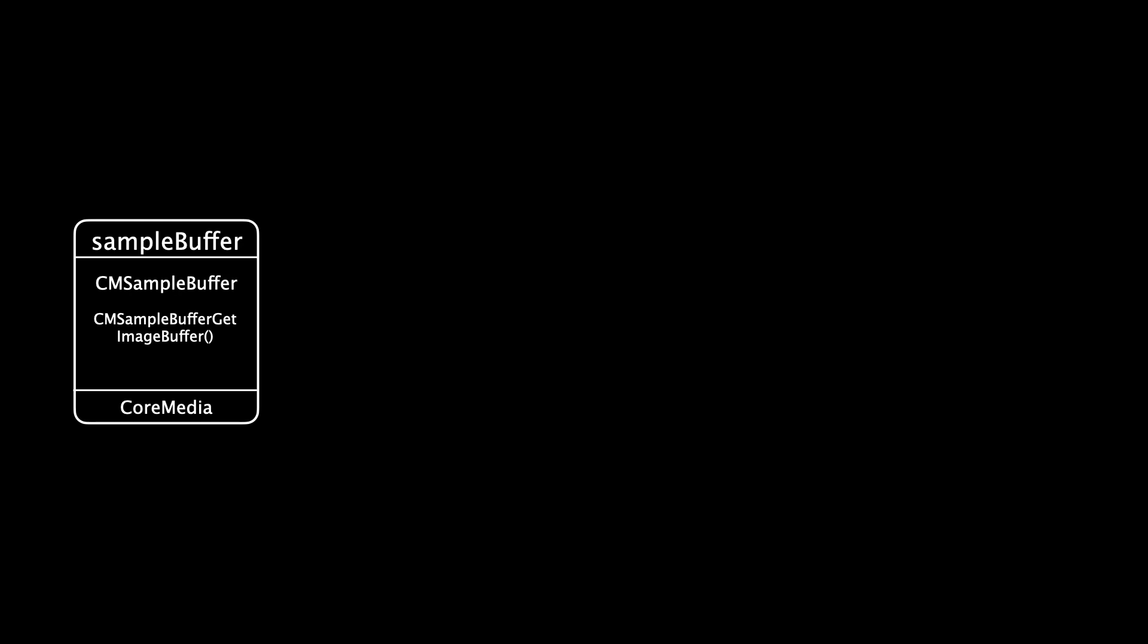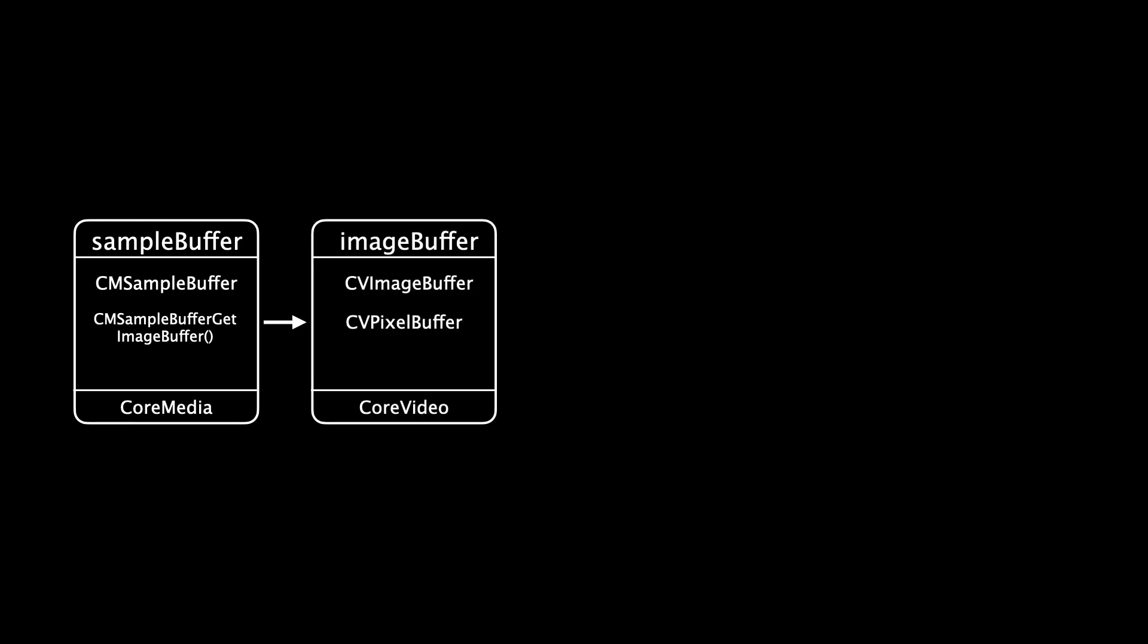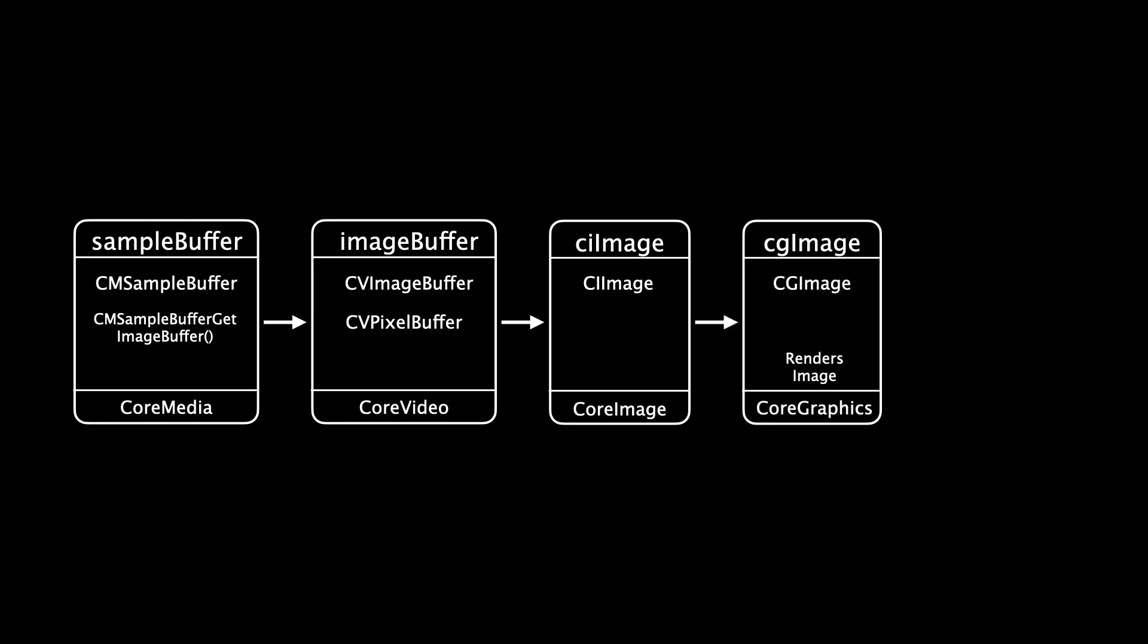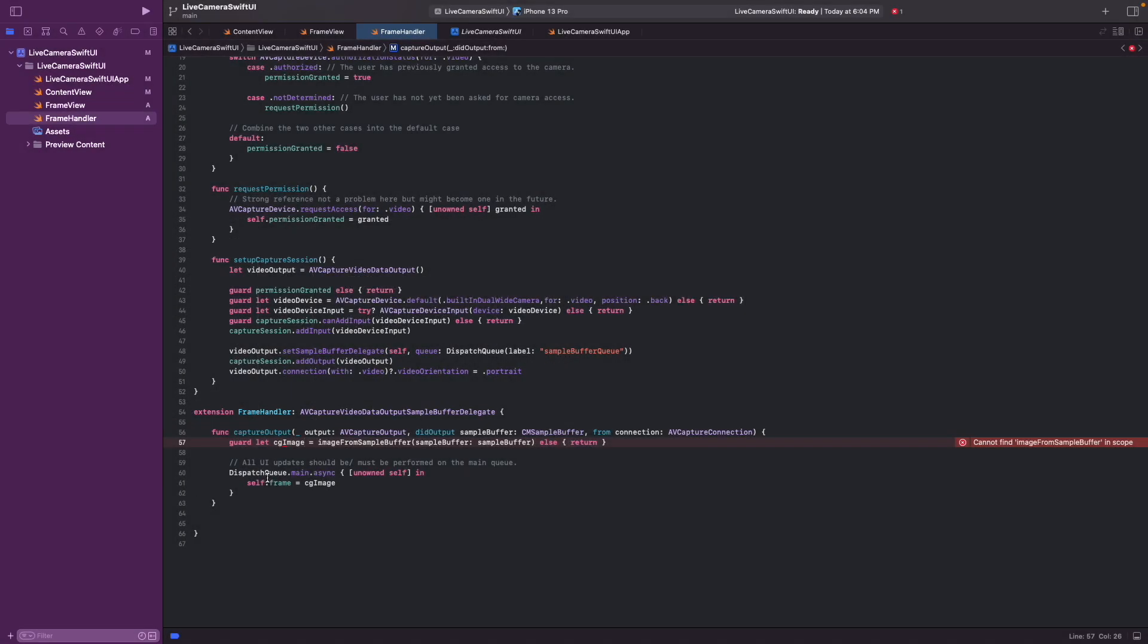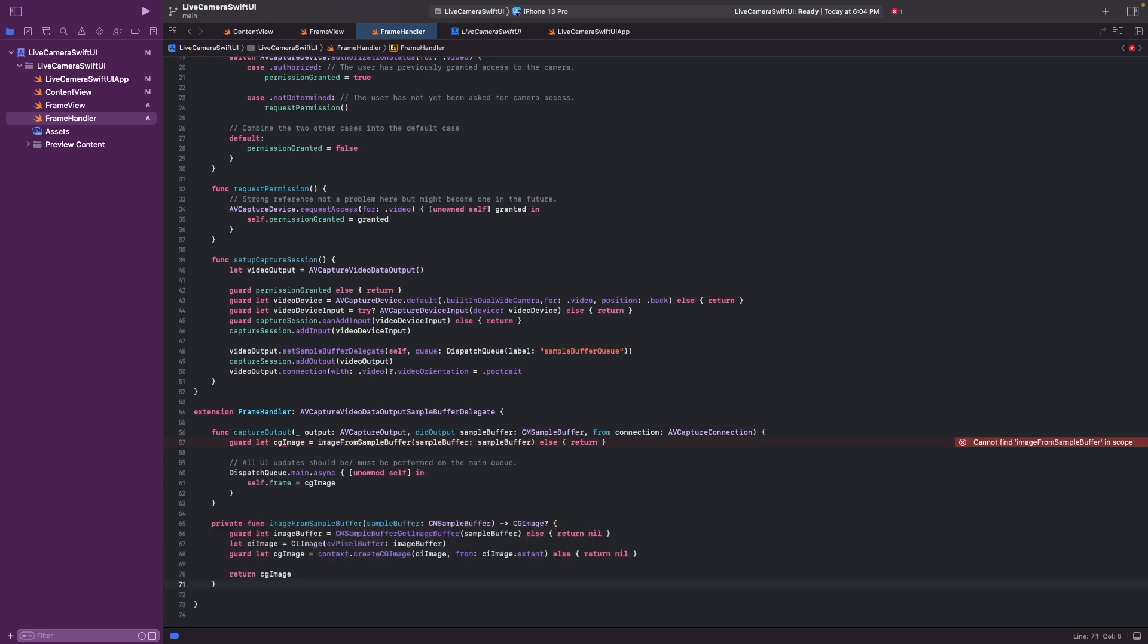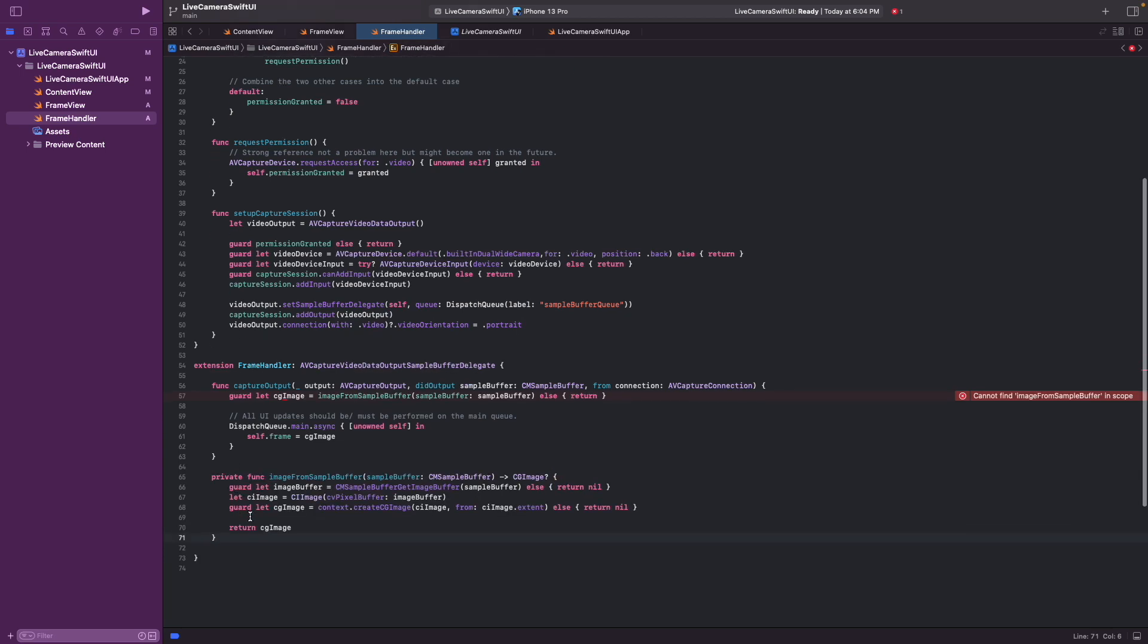Let's look at this in a bit more detail. So we have the sample buffer and we pass this into an image buffer, which is a CV pixel buffer. And that's a core video object. And from there we pass into a core image image, a CI image. And from there we can convert into the CG image, which is the core graphics image. And that's the framework that we use to render the image. While this looks like a lot of steps, the code is actually fairly short. Here it is.